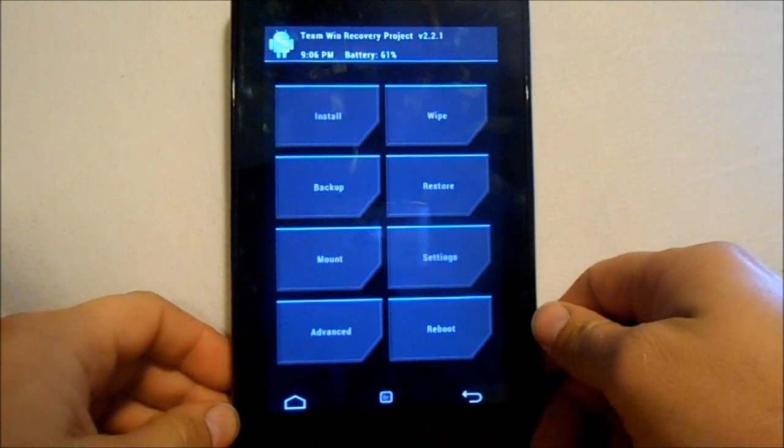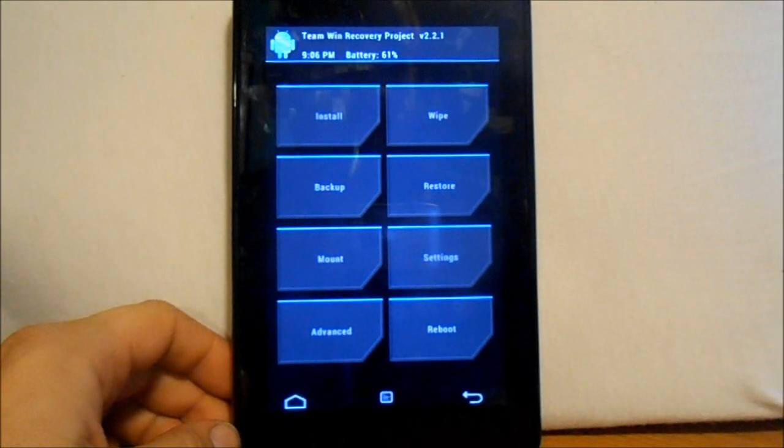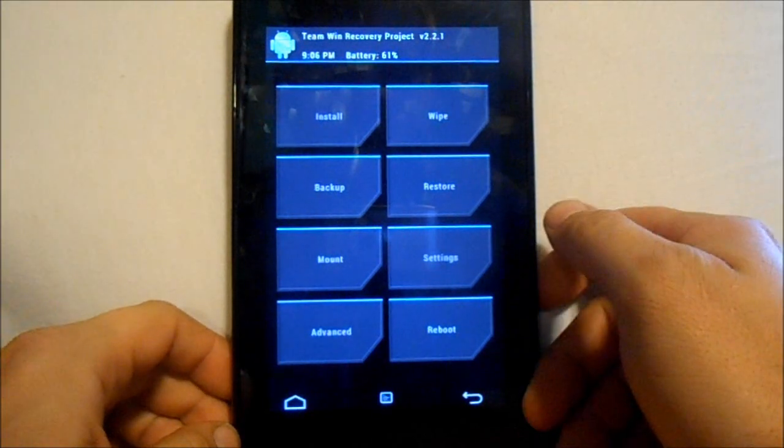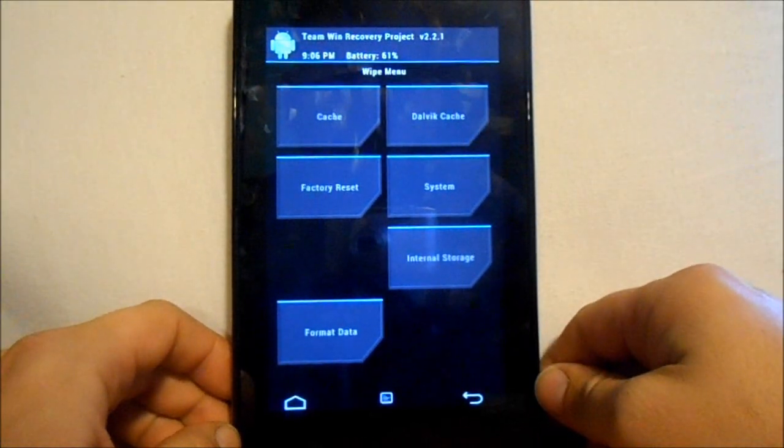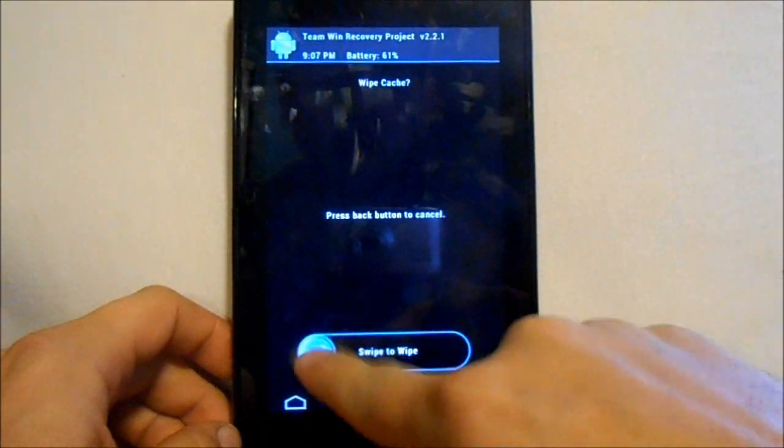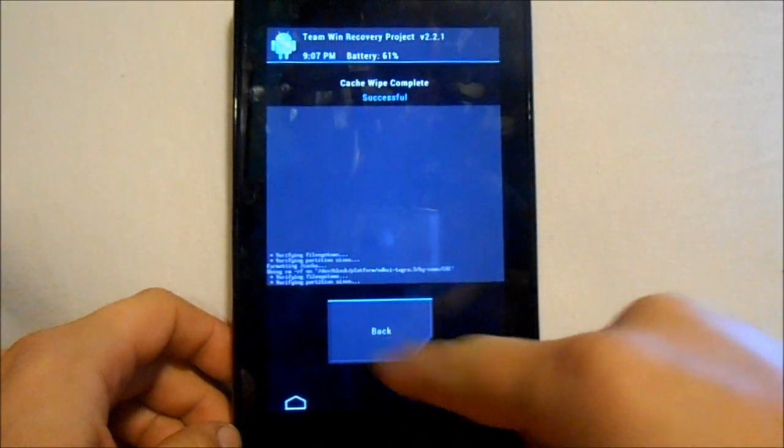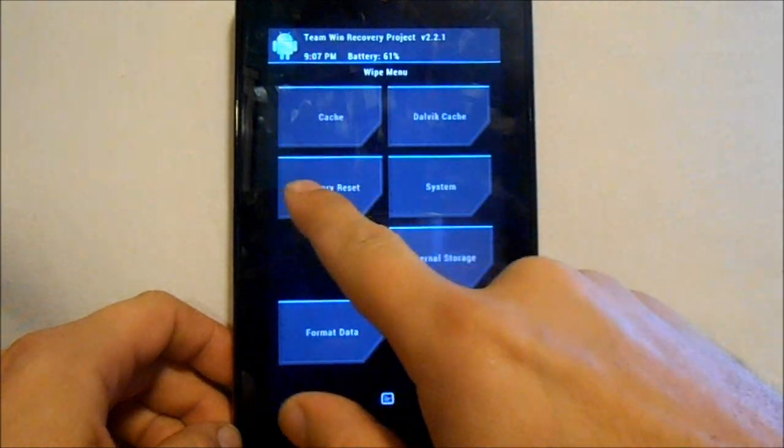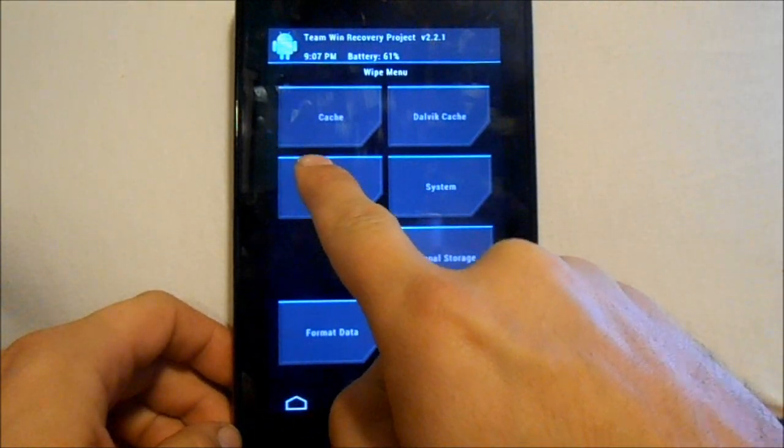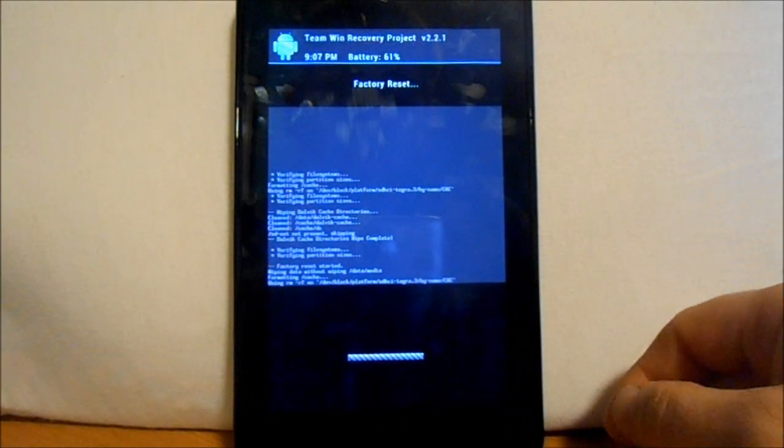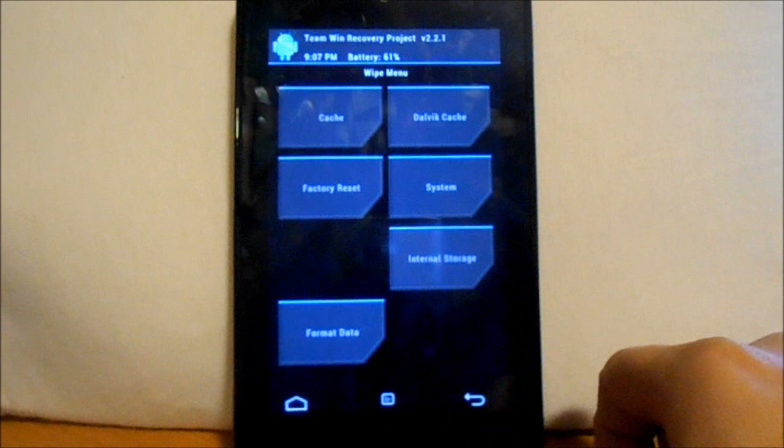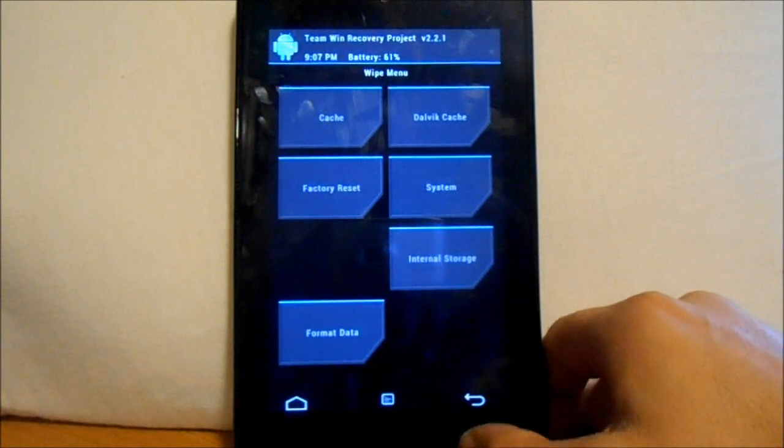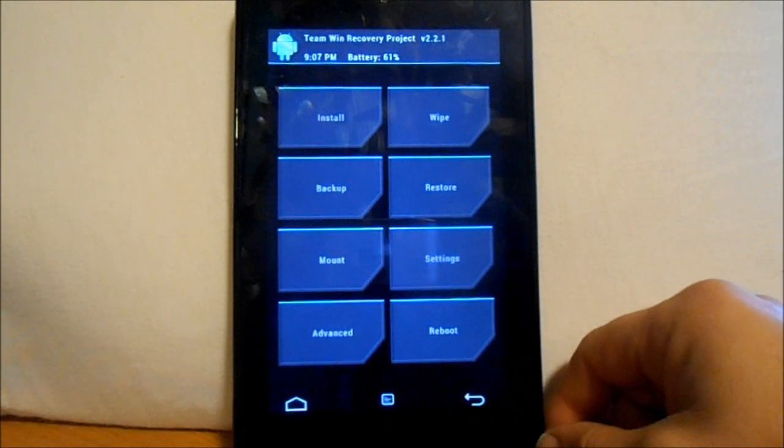First thing we're gonna do is our wipes. We'll go to wipe and we're going to wipe cache. That's done. Back, wipe dalvik. Back, and factory reset. Go ahead and do that also. You might want to make a backup of your current ROM so you can go back. I've already done that.